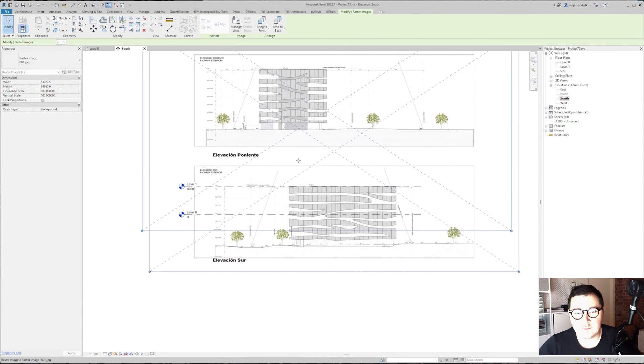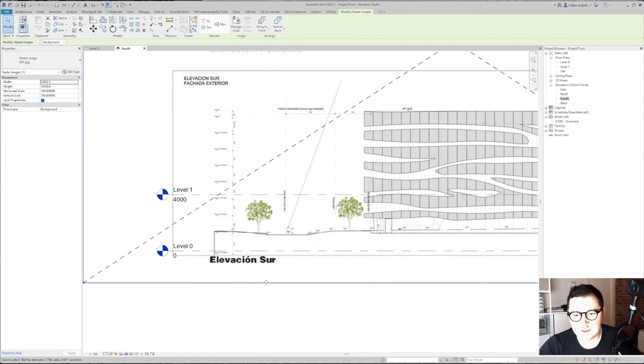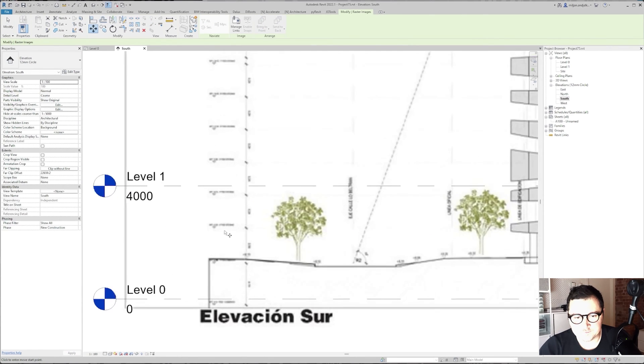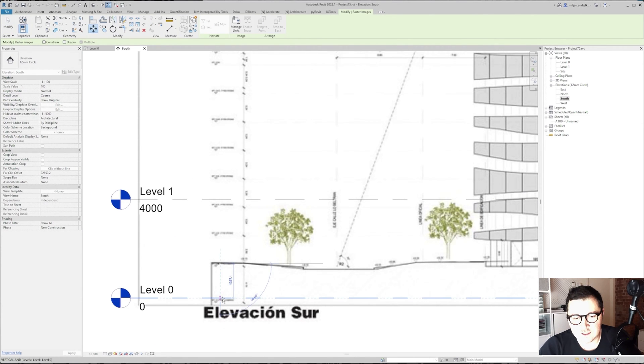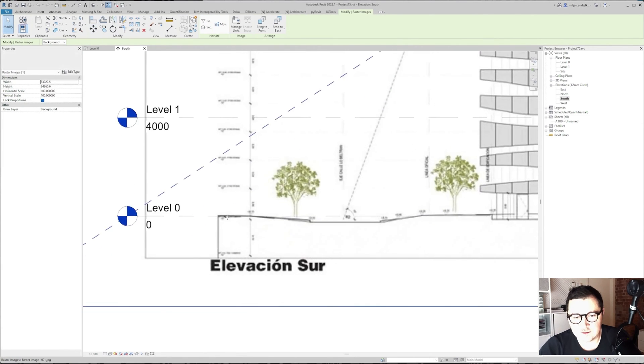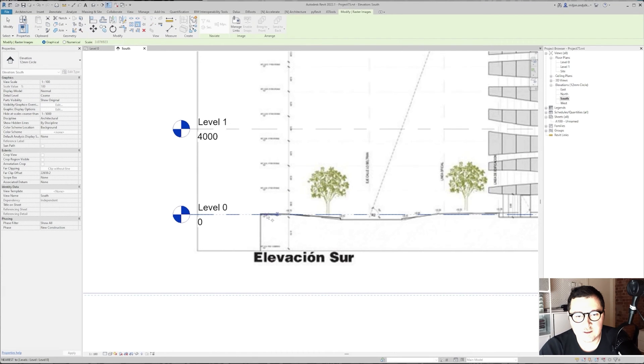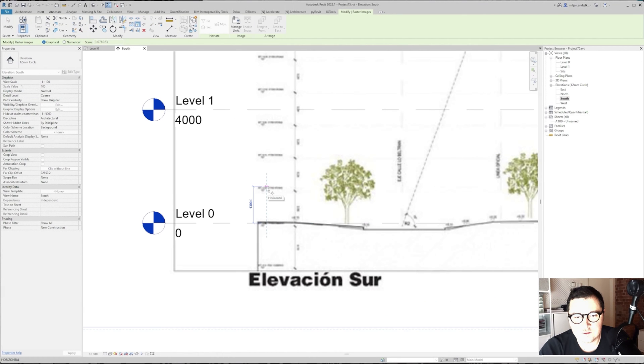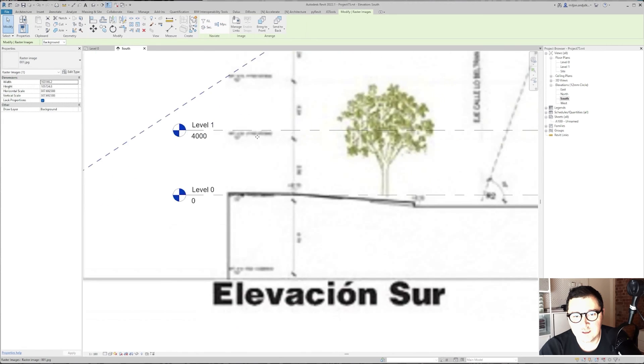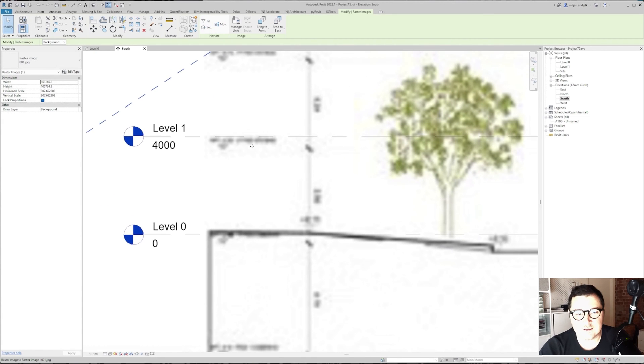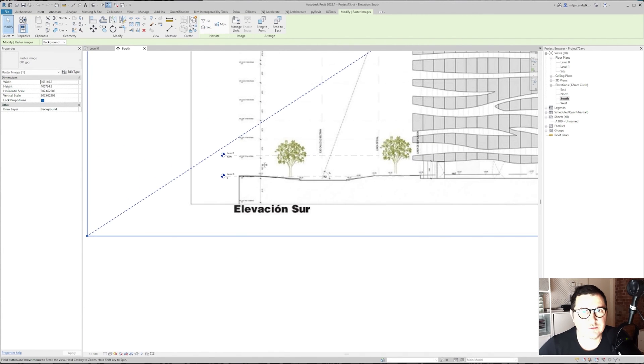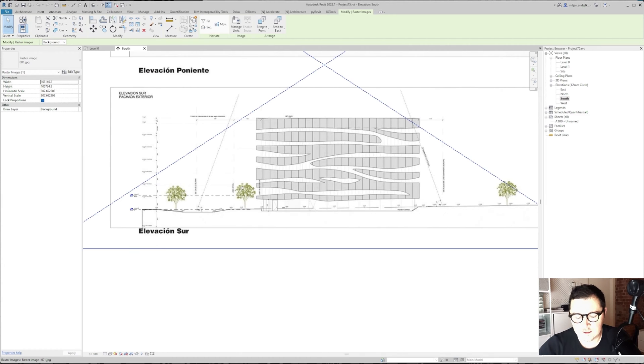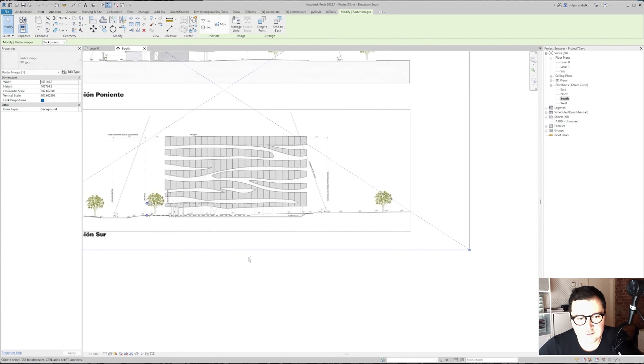I'm going to use this bottom facade. I will select the picture, go to Move, take this level and attach it here. Go to Scale and from here to here, let's say 4 meters. I cannot see the numbers correctly so I'm just taking this approximately. I will move this a bit to the left.